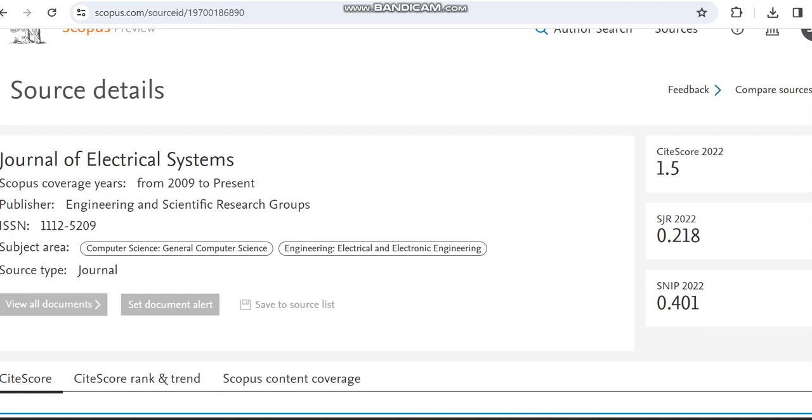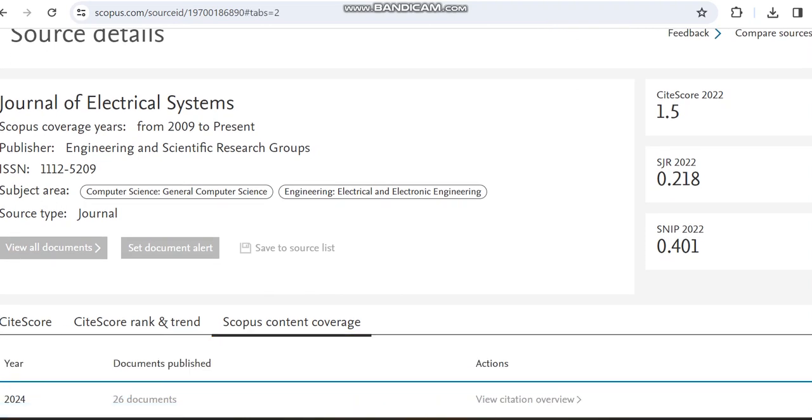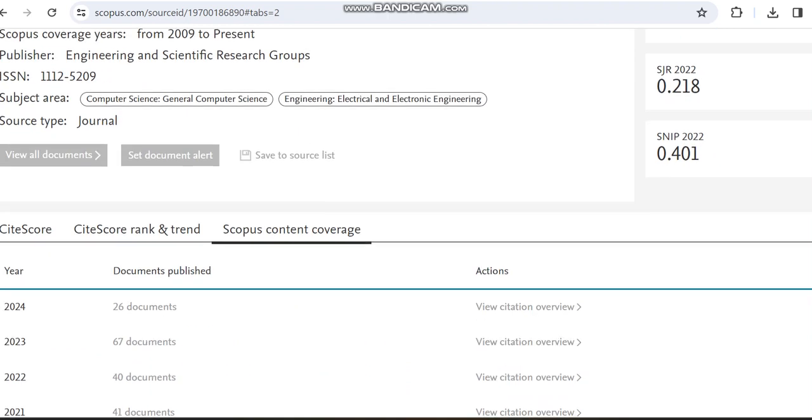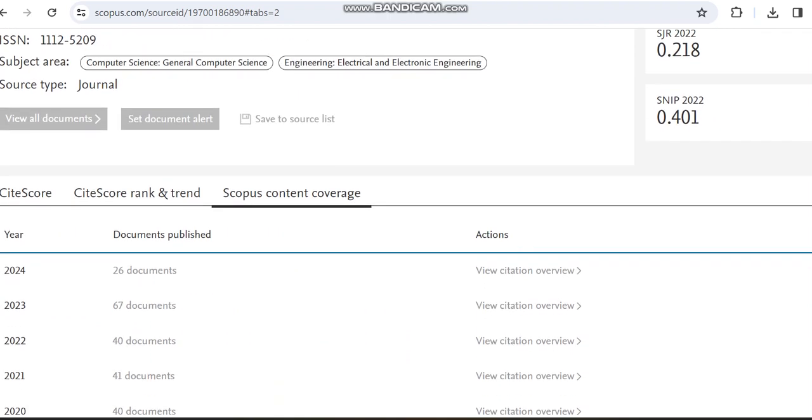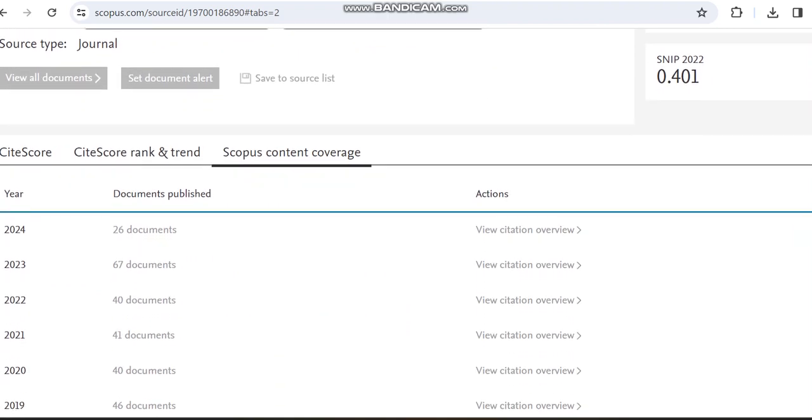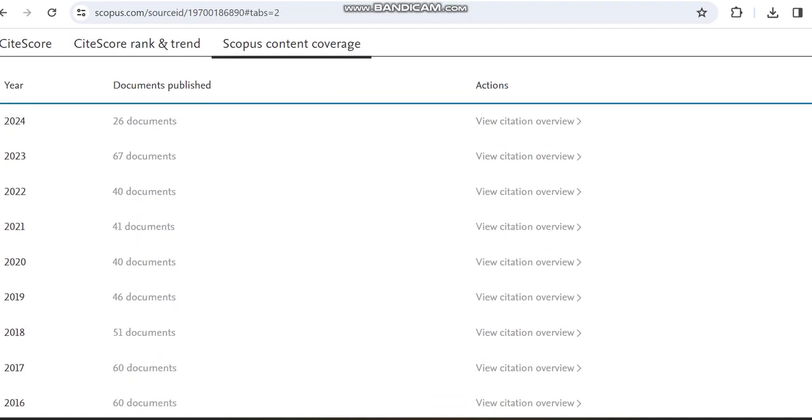Previously we saw it covers subjects related to computer science. Apart from that, it also covers electrical and electronic engineering. We already saw it has published nearly 160 documents within 2019 to 2022, and you can confirm this by checking the Scopus content coverage.